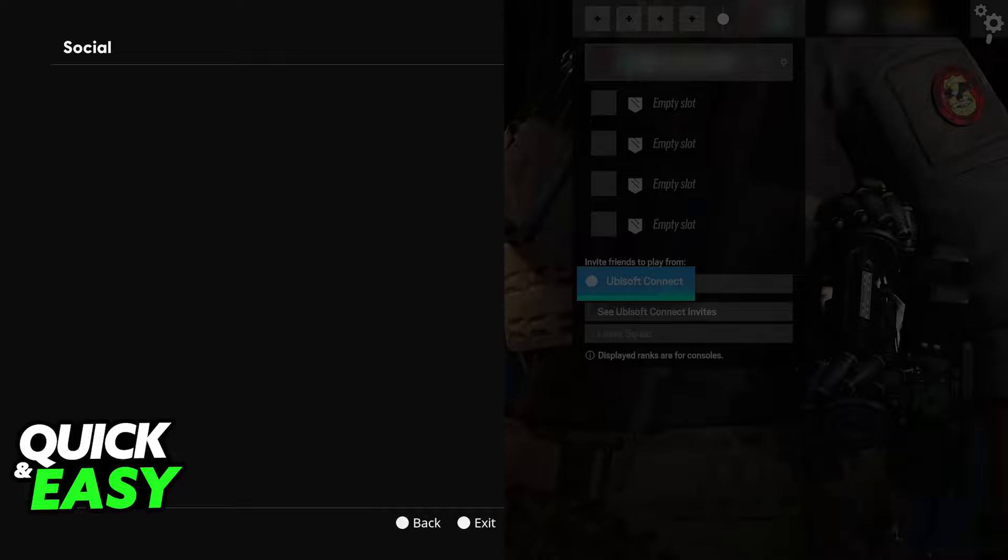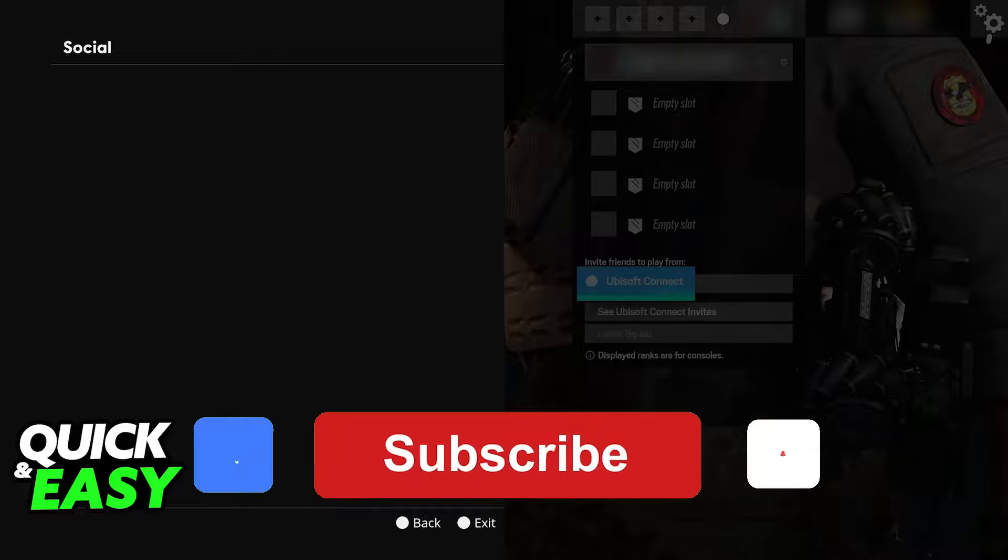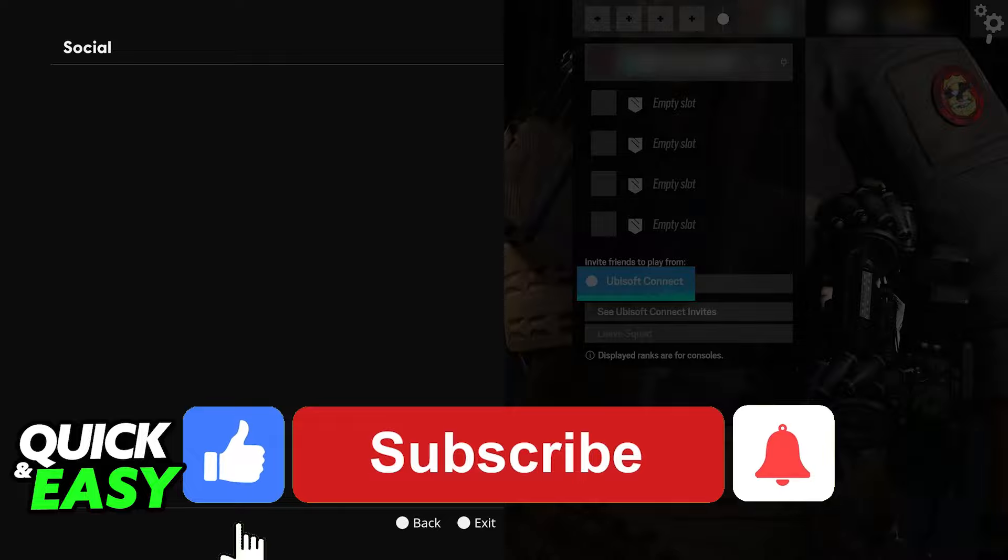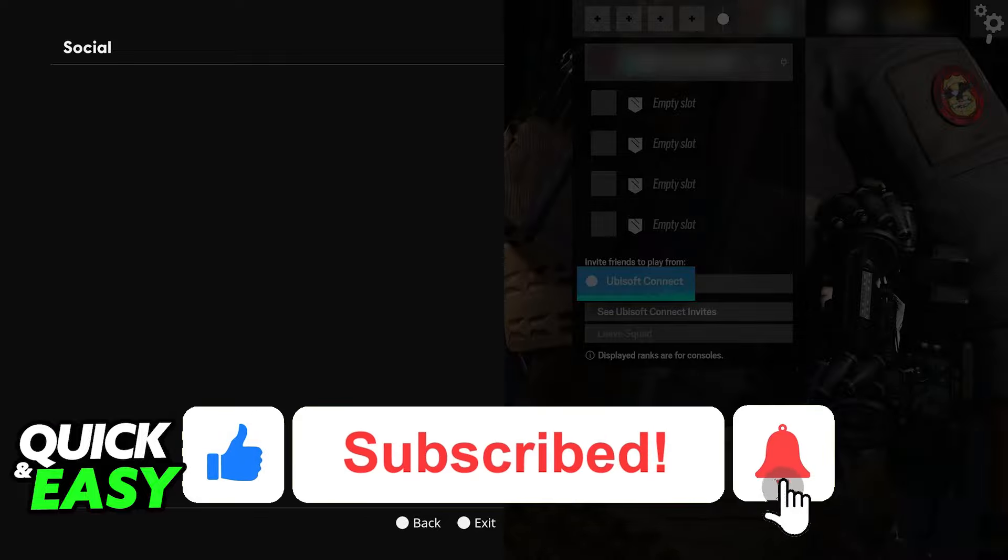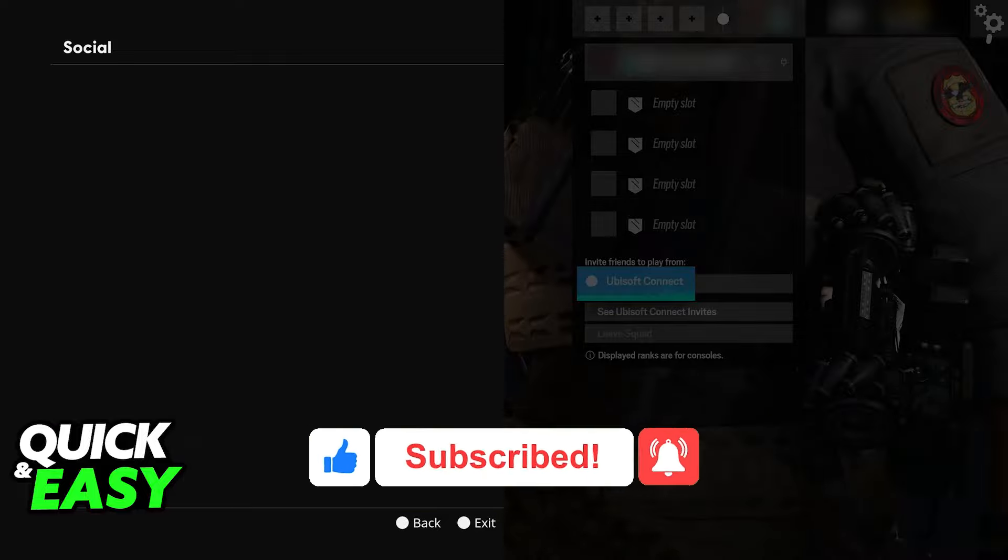I hope I was able to help you on how to fix Rainbow Six Siege server connection error on Xbox. If this video helped you, please be sure to leave a like and subscribe for more quick and easy tips. Thank you for watching!